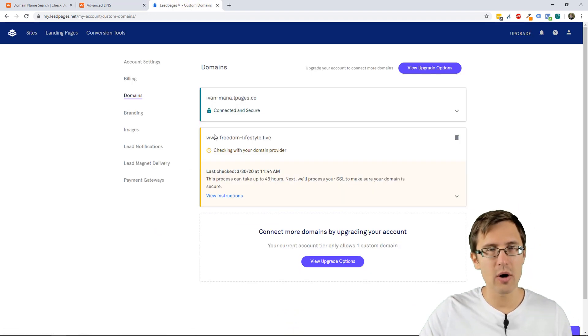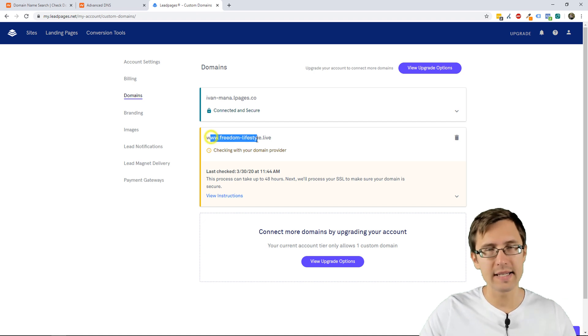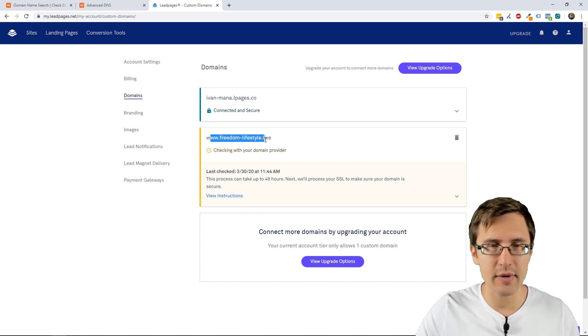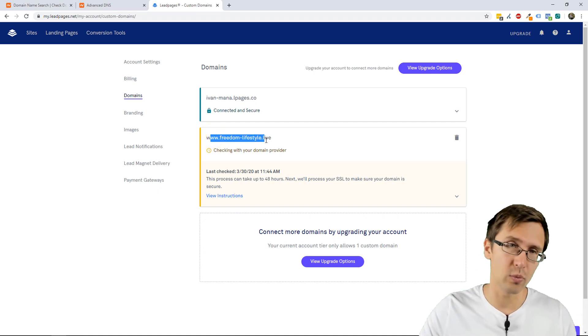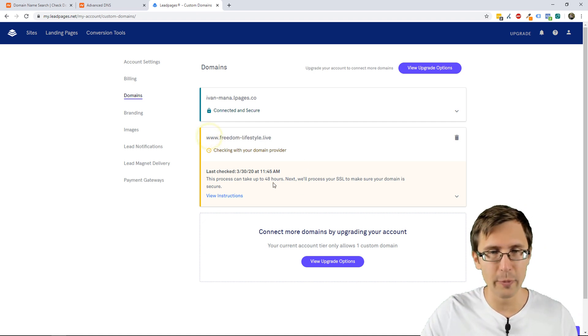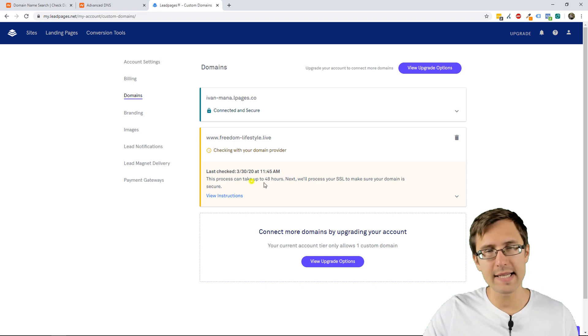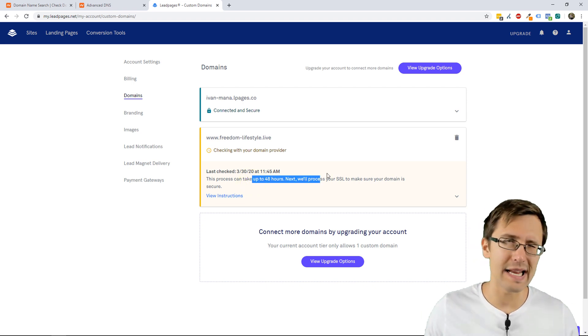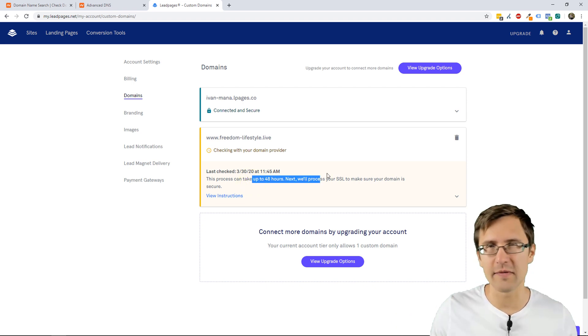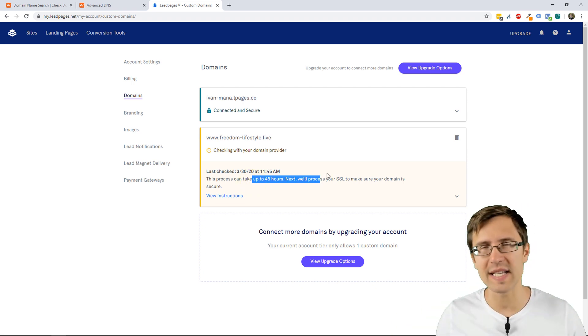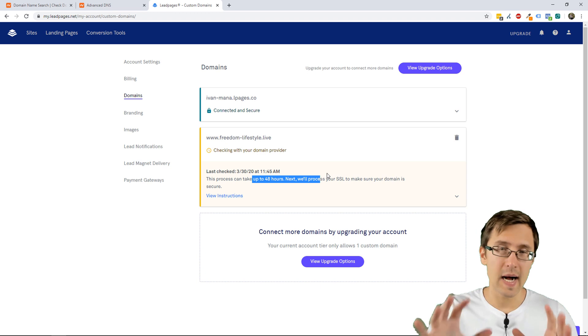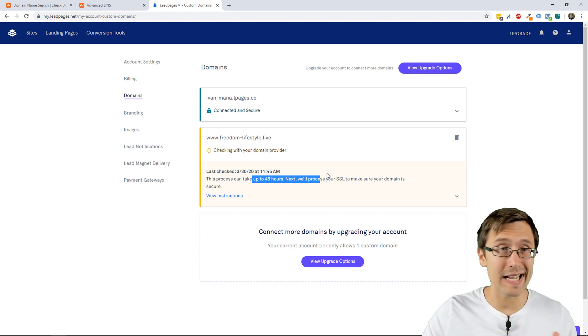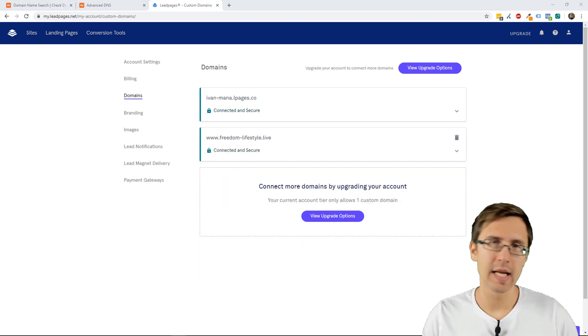So, now we've added both of these. We'll be using the www one though. Now, this can take up to 48 hours. Normally, it takes really anywhere from 5 to 15 minutes. But that's it. That's how you do it.